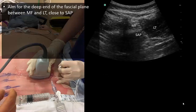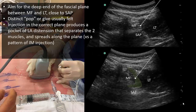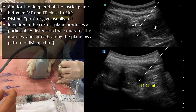After local anesthetic infiltration, insert the block needle towards the deeper end of the plane between multifidus and longissimus, close to the superior articular process. Entry into this plane is often signaled by a tactile pop or give and is confirmed with hydrolocation. An expansile pattern of spread traveling up and down along the plane will be seen. This is quite different from intramuscular injection in spread. Inject 14 to 15 ml of local anesthetic into this plane.